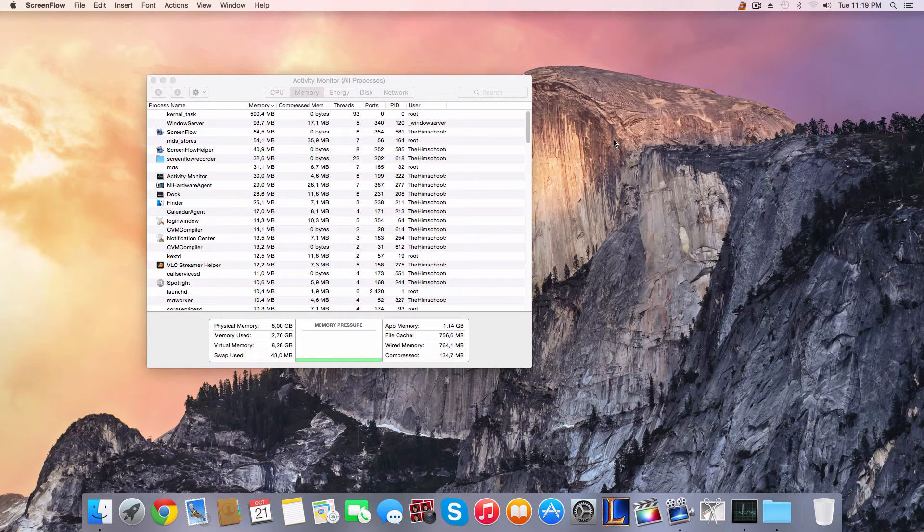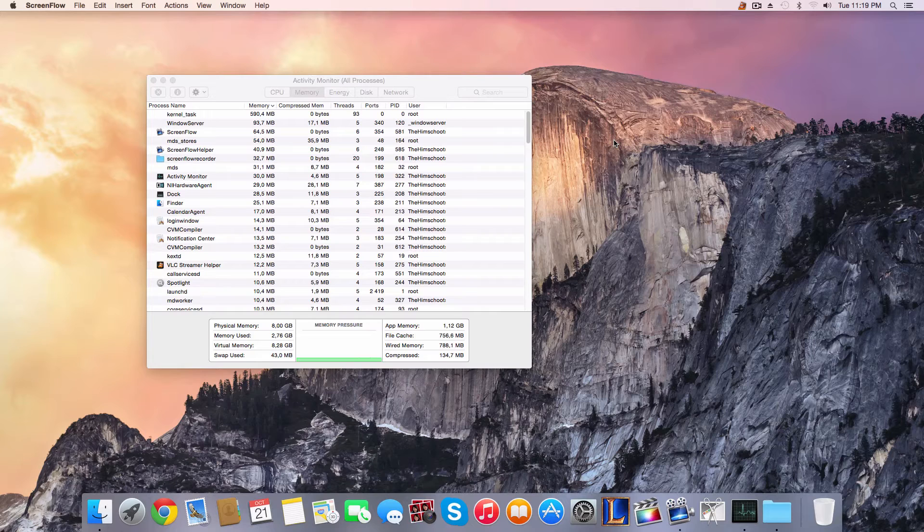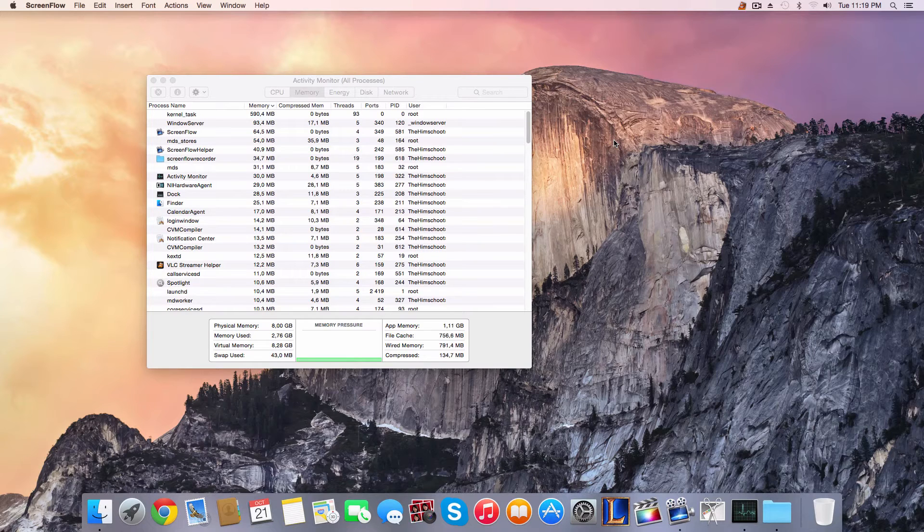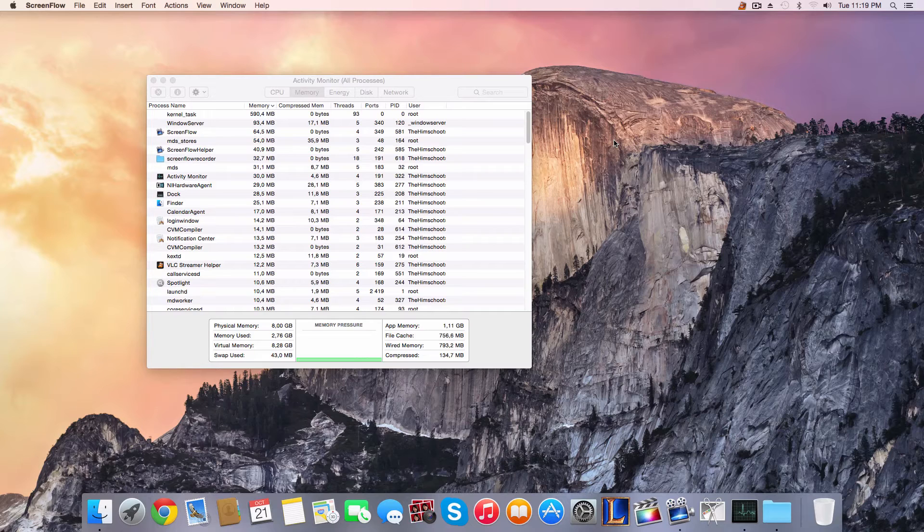Hey, what's up interwebs? So as you know, Yosemite has just been released and I found a bug which I'm not too sure how to handle. So I'd like to show you what happens and hope that someone can give me a good fix for it.